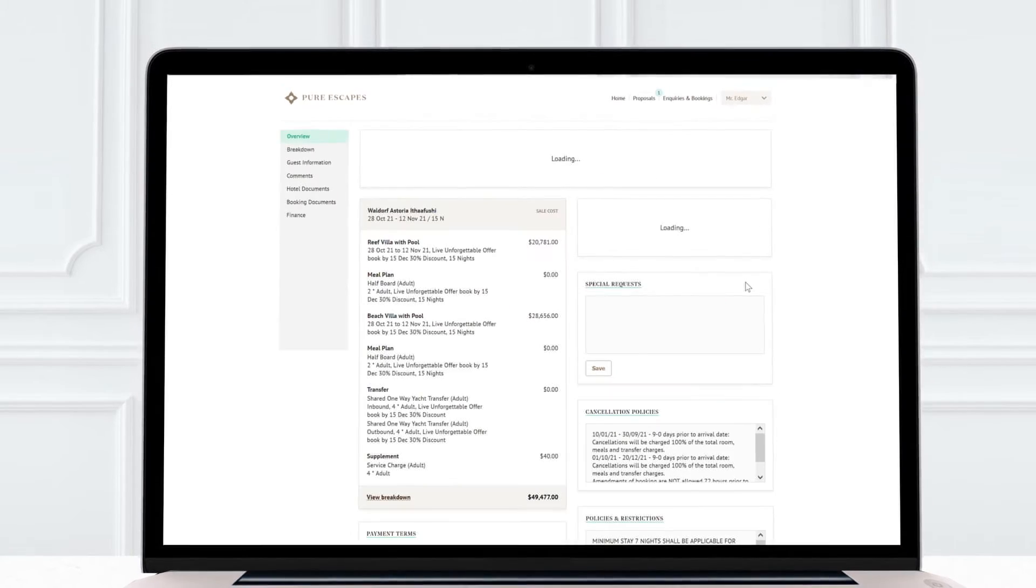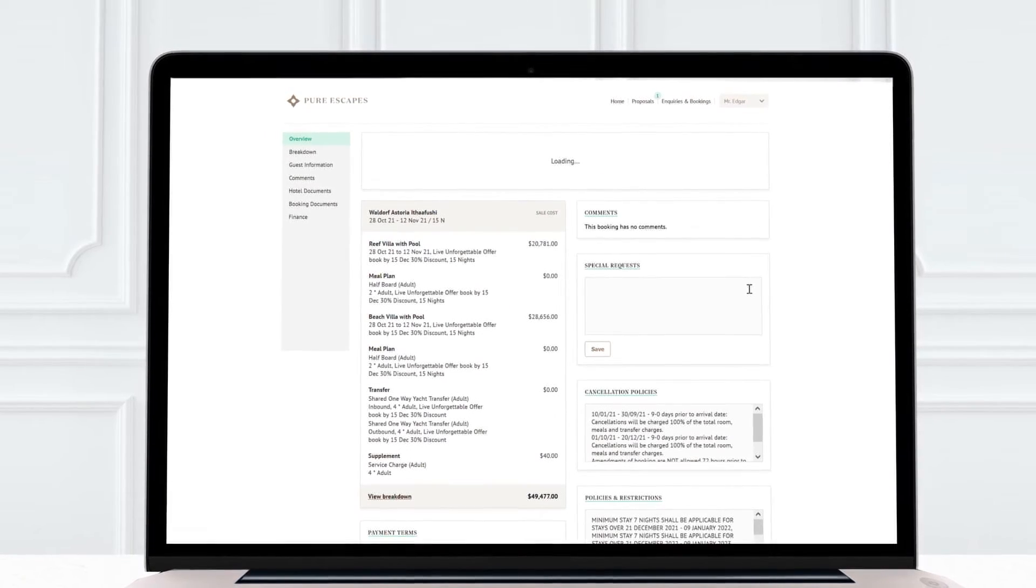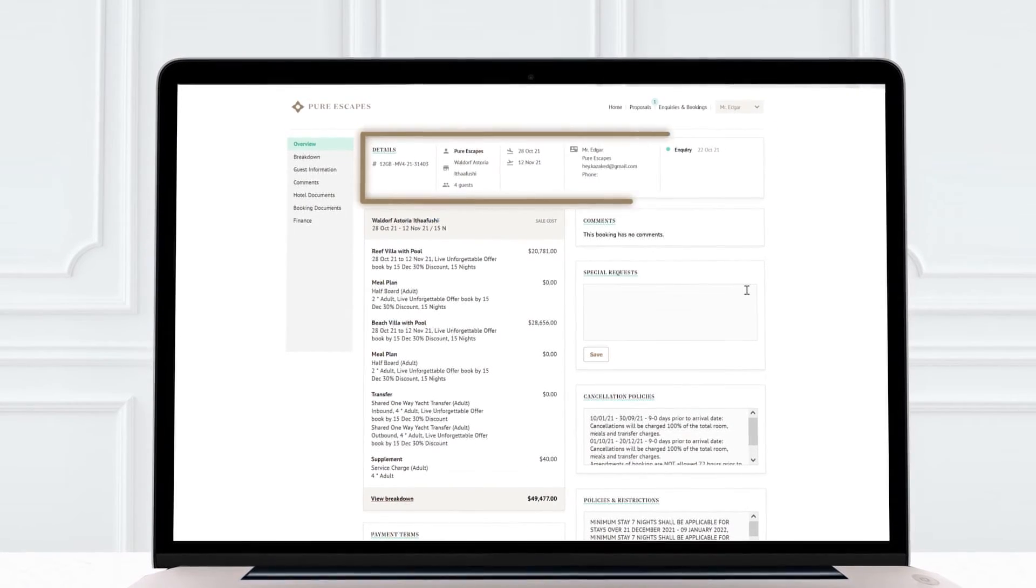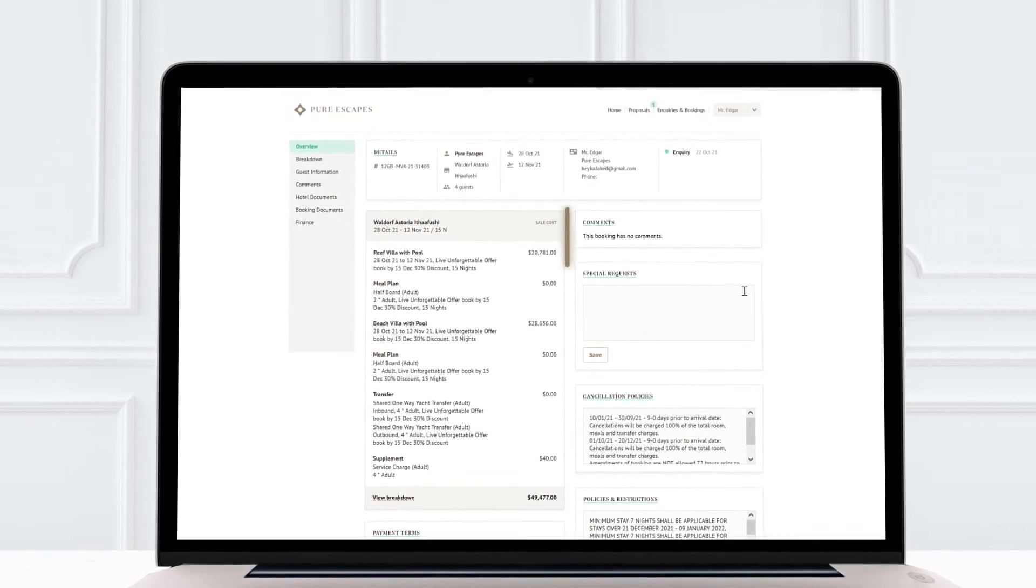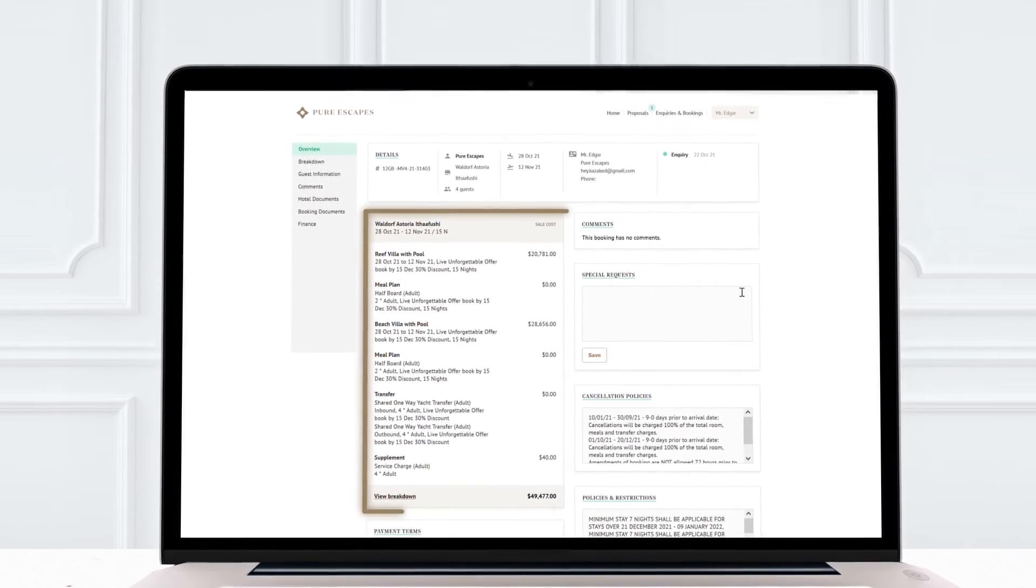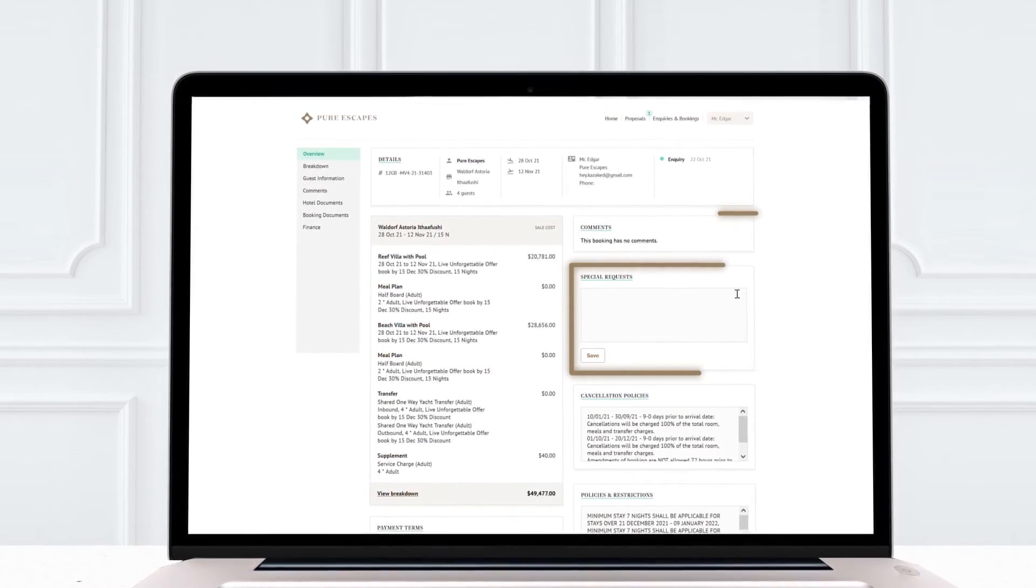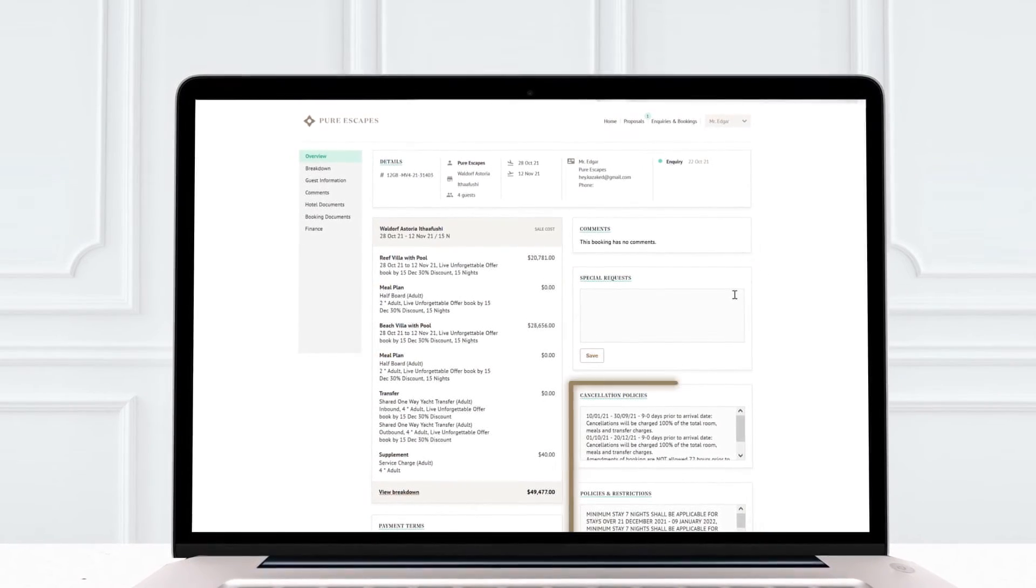Clicking manage on any given booking gives us an in-depth overview with its current status, some cost breakdowns, comments, requests, policies and so on.